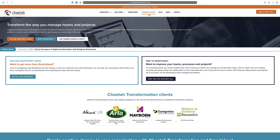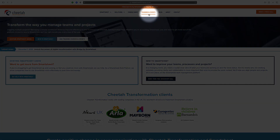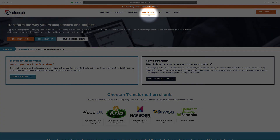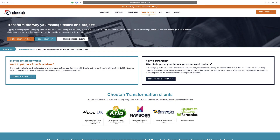Thanks for watching. For further details on our free and paid Smartsheet training courses, please visit the training and events section on our website at www.tutortransformation.co.uk, or contact us directly at help@tutortransformation.co.uk to arrange a call to discuss your requirements further.